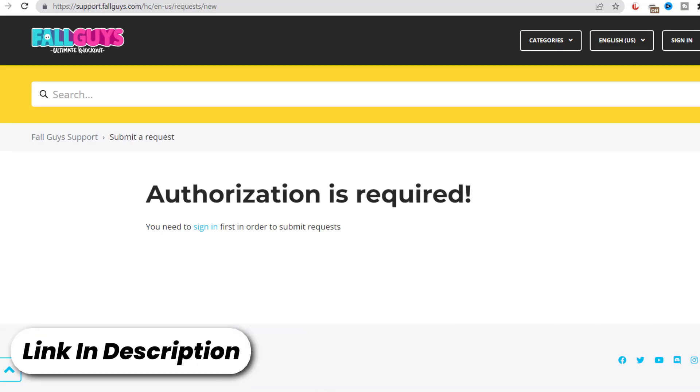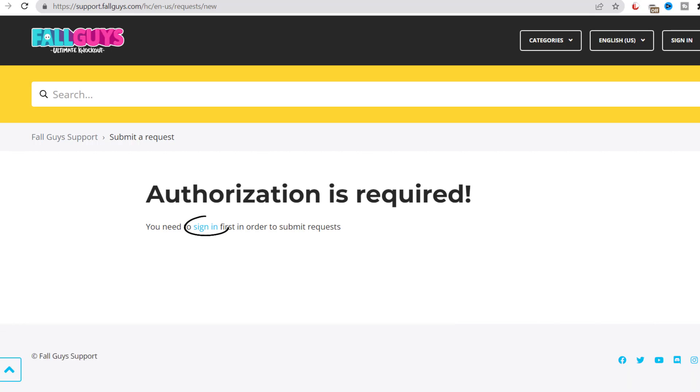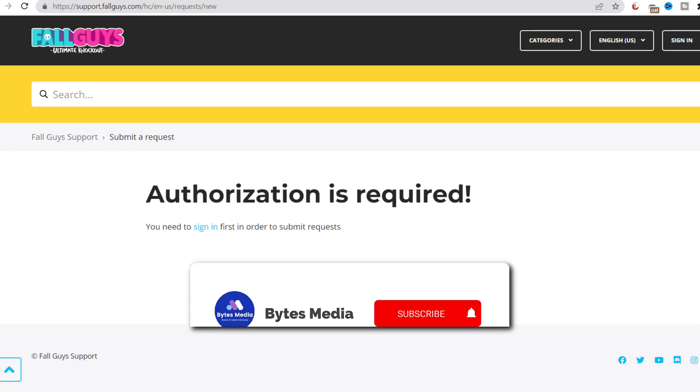Simply open up this page and then sign in with your Epic Games account to contact customer support officials.